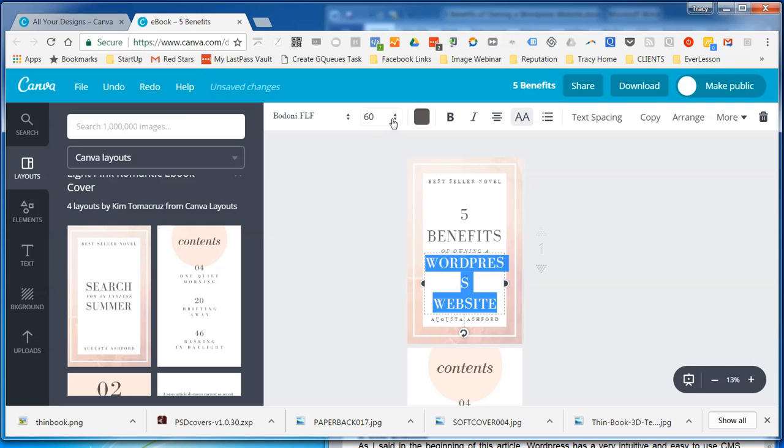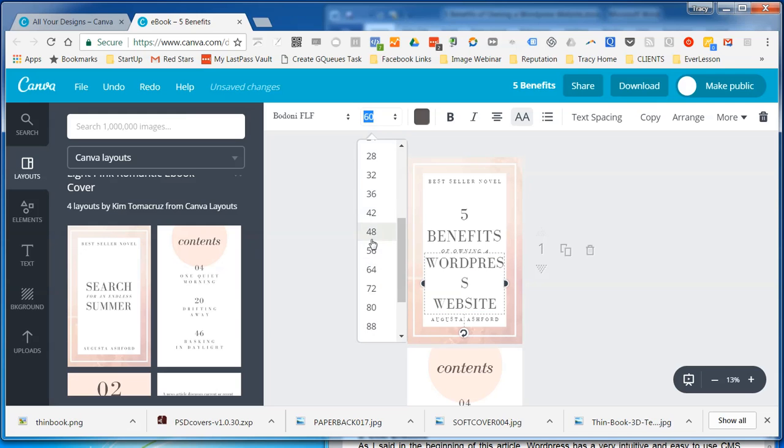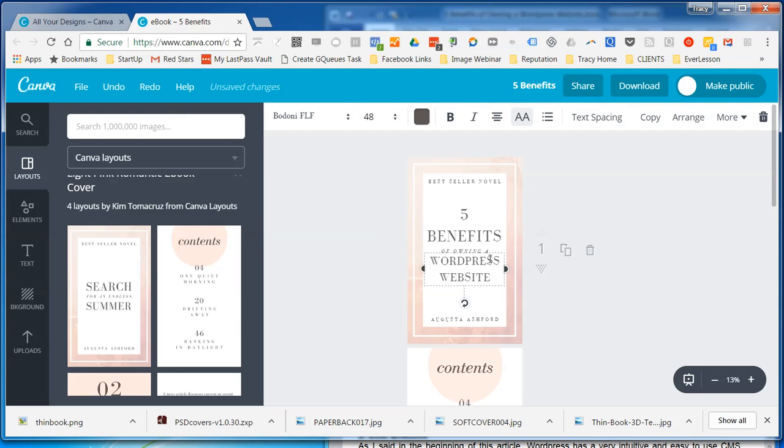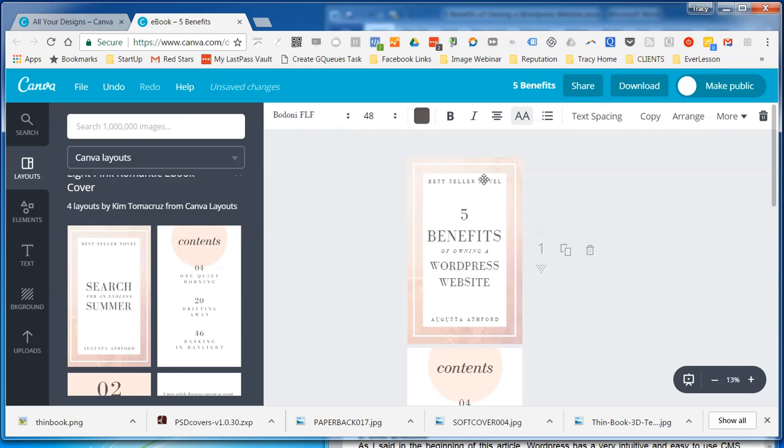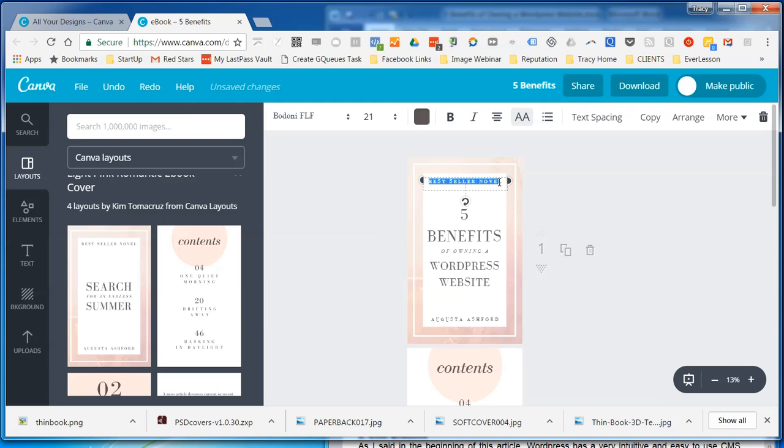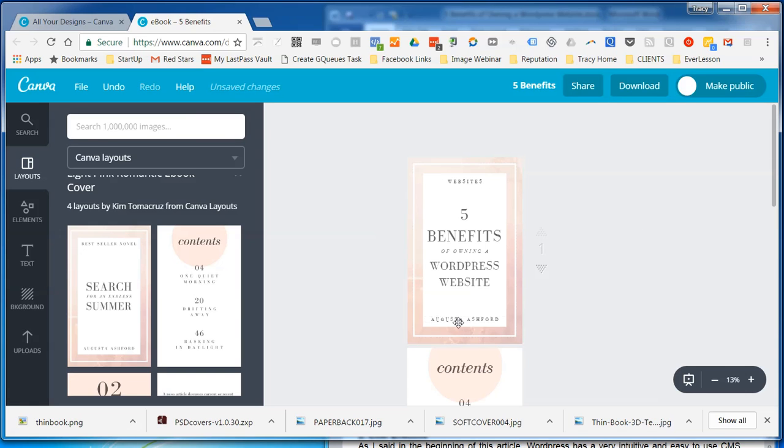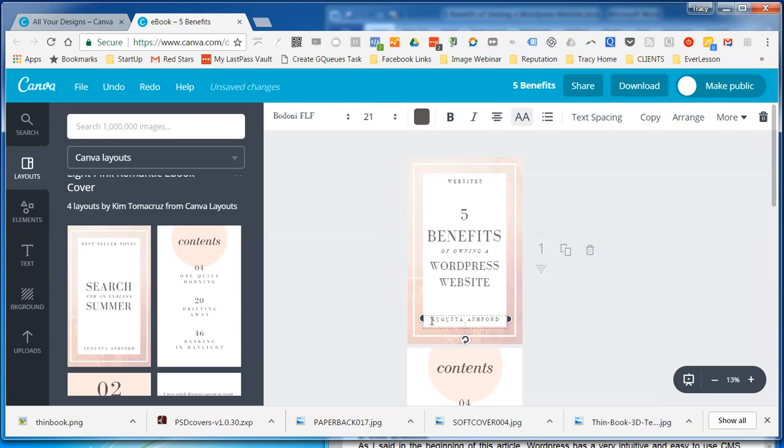I've just got to make that text a little bit smaller so I can fit it in and I might move it down a little bit. I'd like to think it was a bestseller but it's probably not. I'll put my name down the bottom.